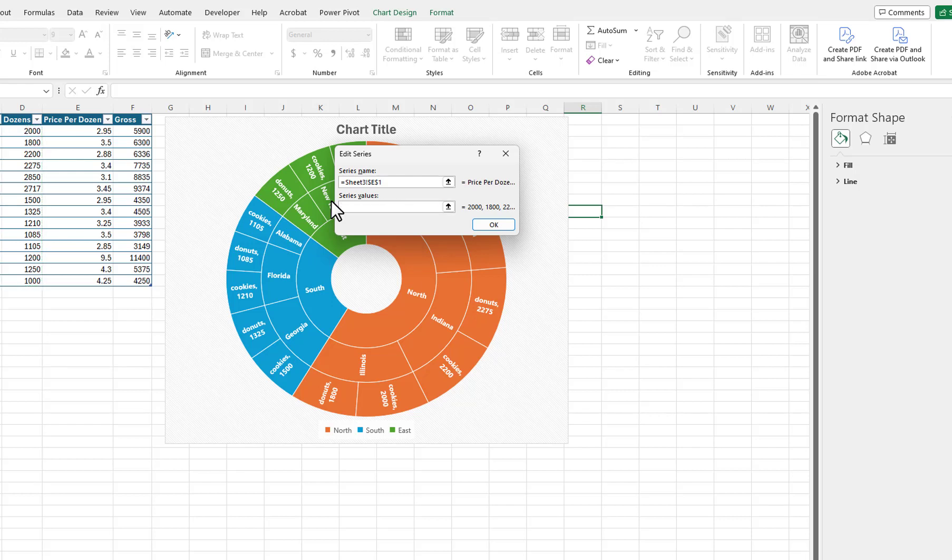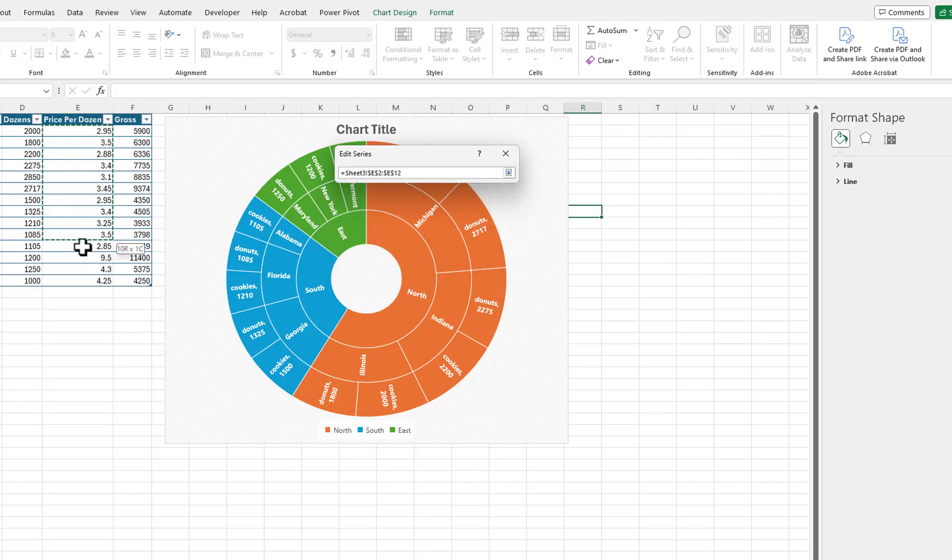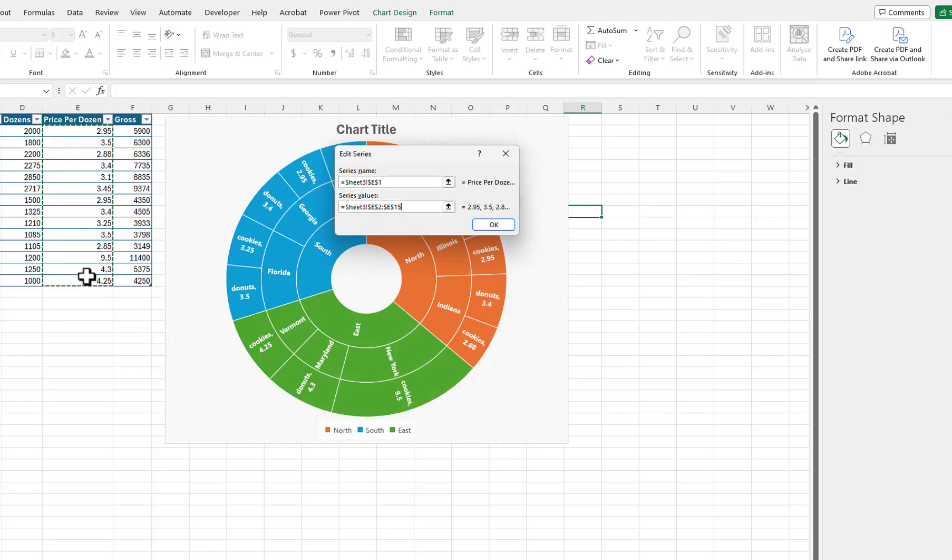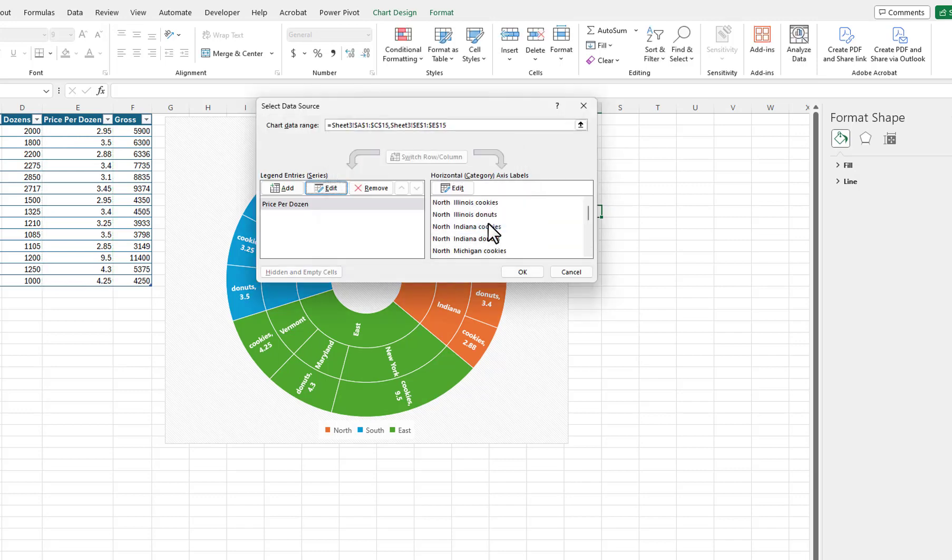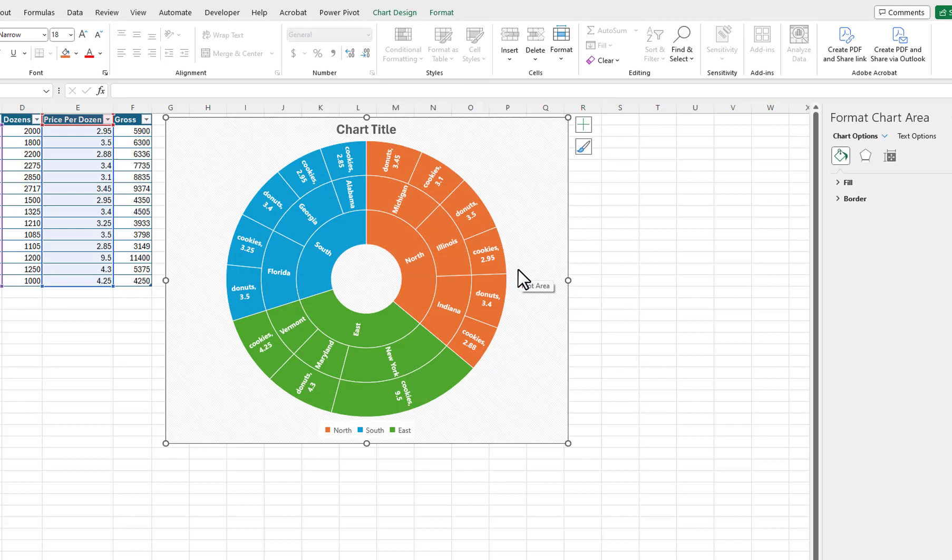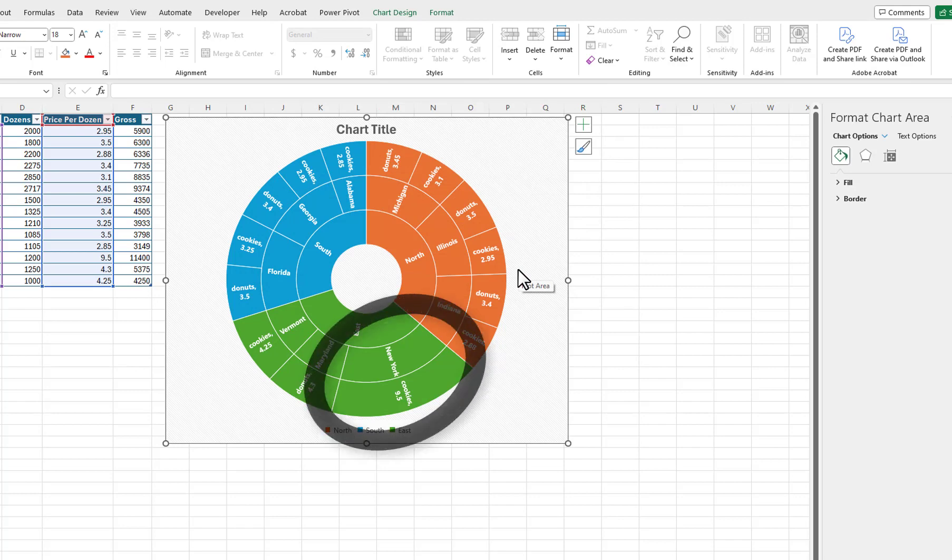I will delete the current series values and select the values that are in the Price Per Dozen column. We can easily see by looking at the chart that the price of cookies is much higher in New York.